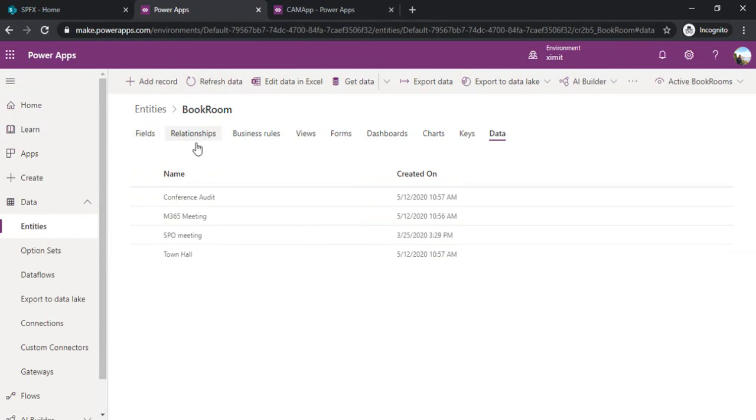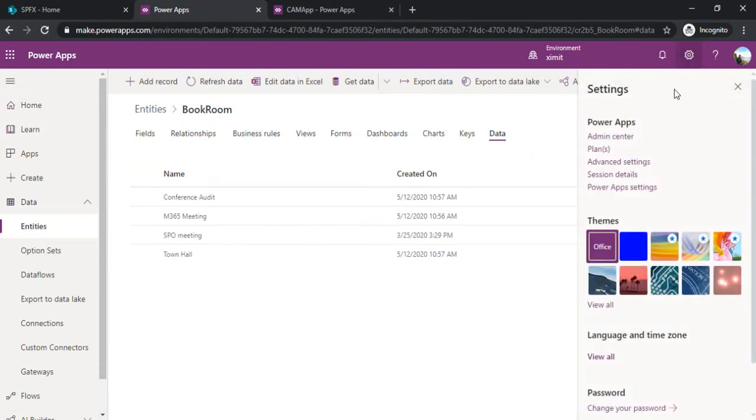How to do that? To provide the permissions on the CDS entities we have to go to the advanced settings. I just clicked on the advanced settings.